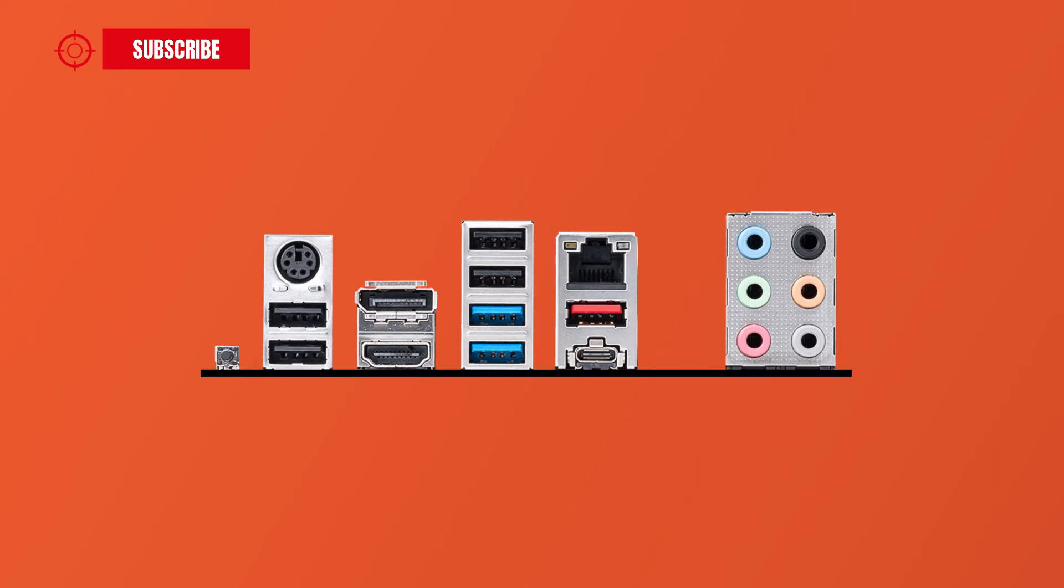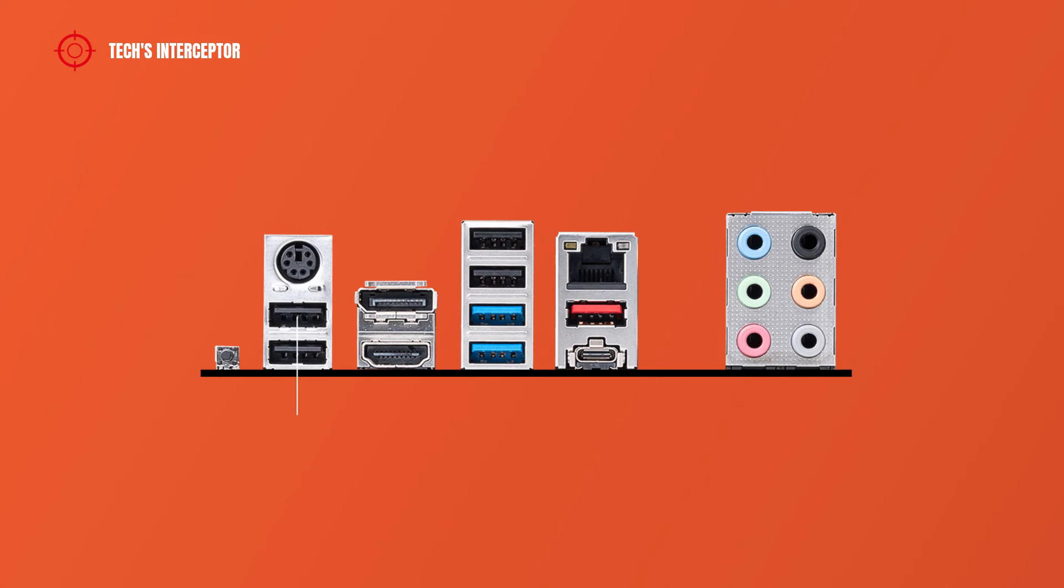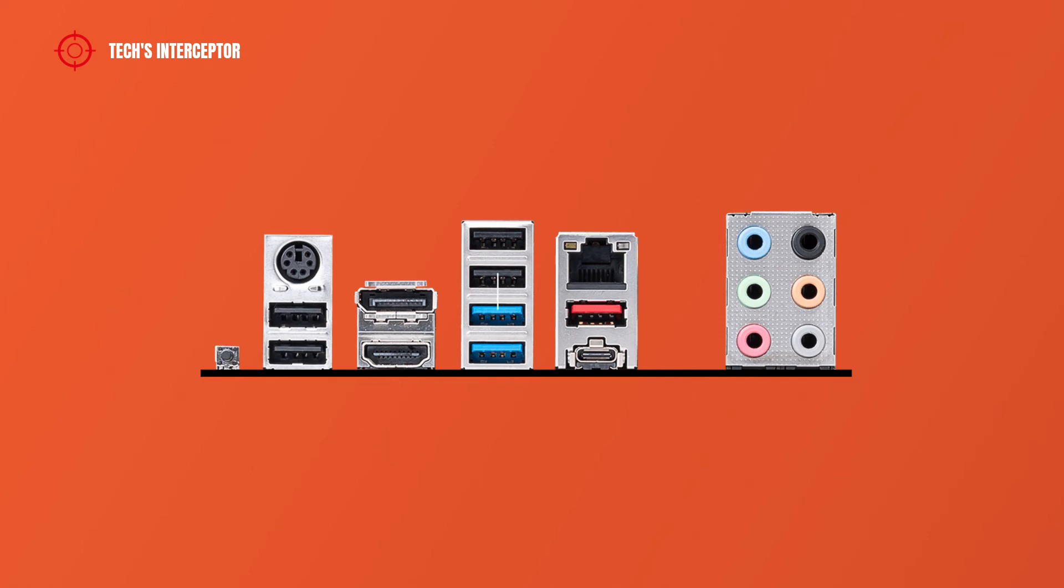On the back IO panel we find first one flash BIOS button, PS/2 keyboard mouse combo port, 2 USB 2.0 Type A ports that support flash BIOS, 1 DisplayPort, 1 HDMI port, 2 USB 2.0 Type A ports, 2 USB 3.2 Gen 1 5 Gbps Type A ports, and a 2.5 Gbps LAN port.